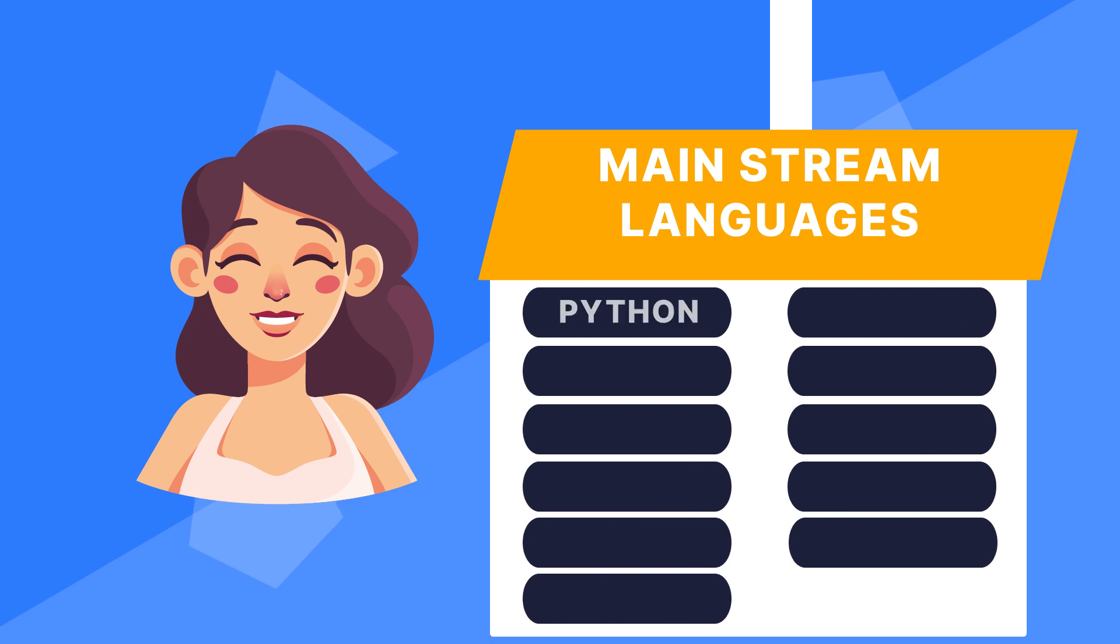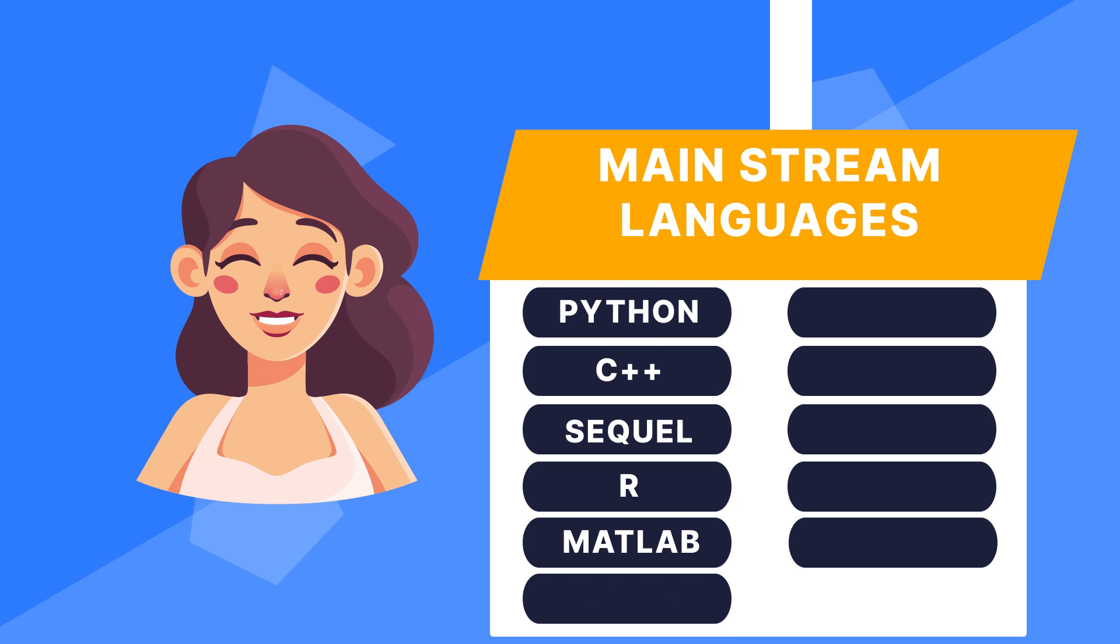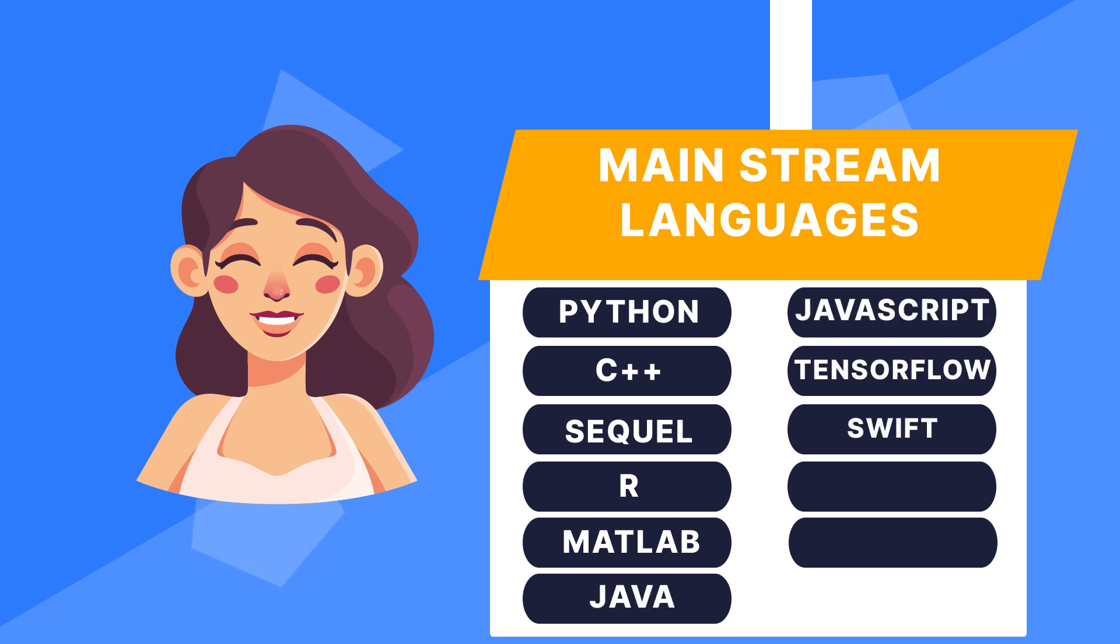The top ones include Python, C++, SQL, R, MATLAB, Java, JavaScript, TensorFlow, Swift, Scala, and Julia.